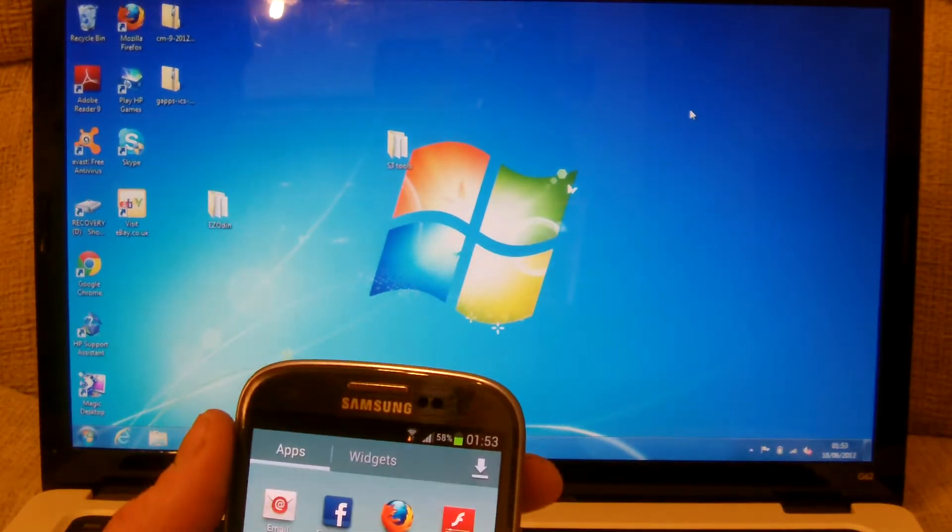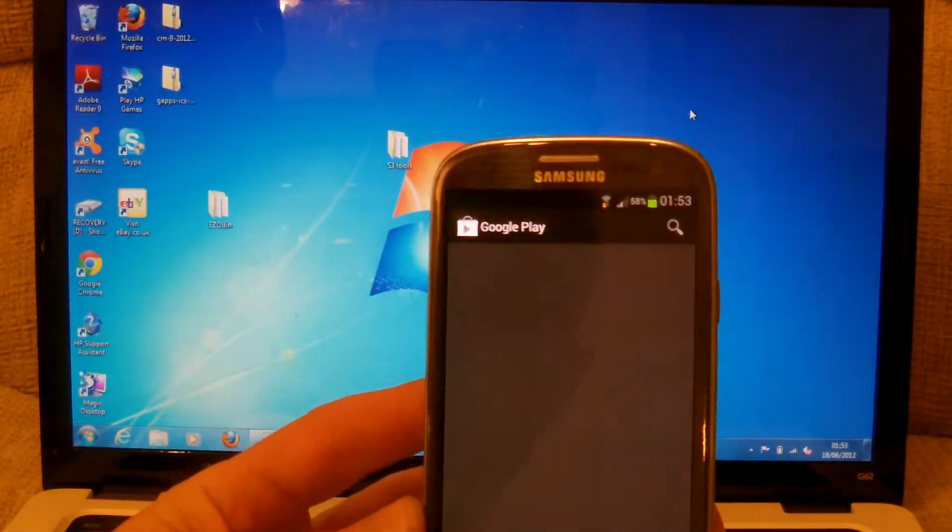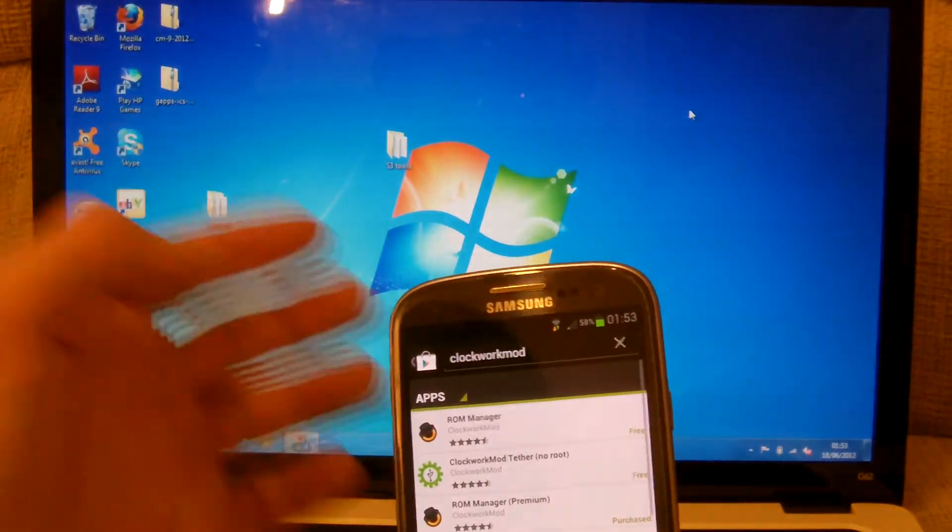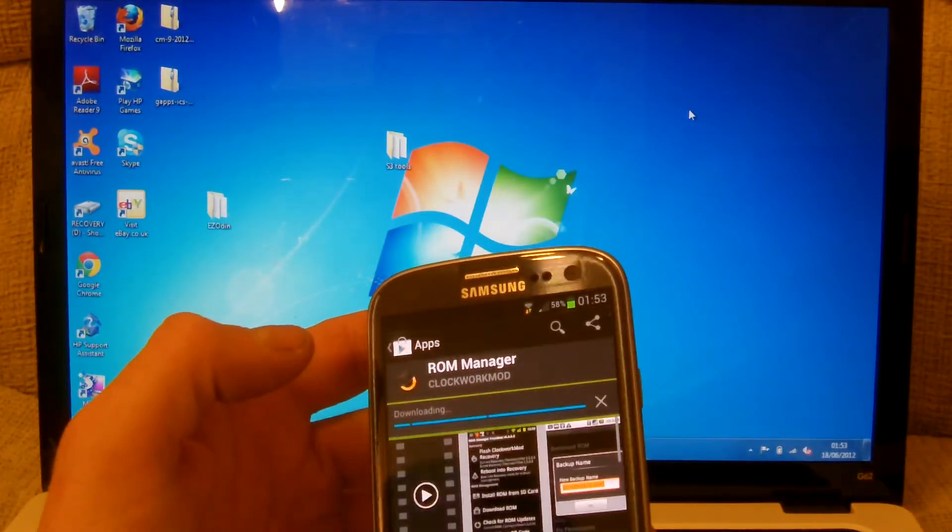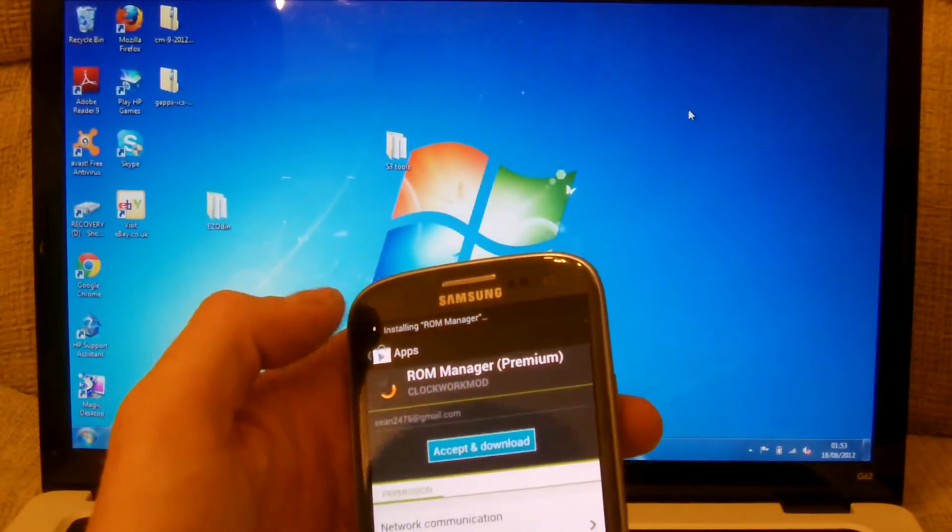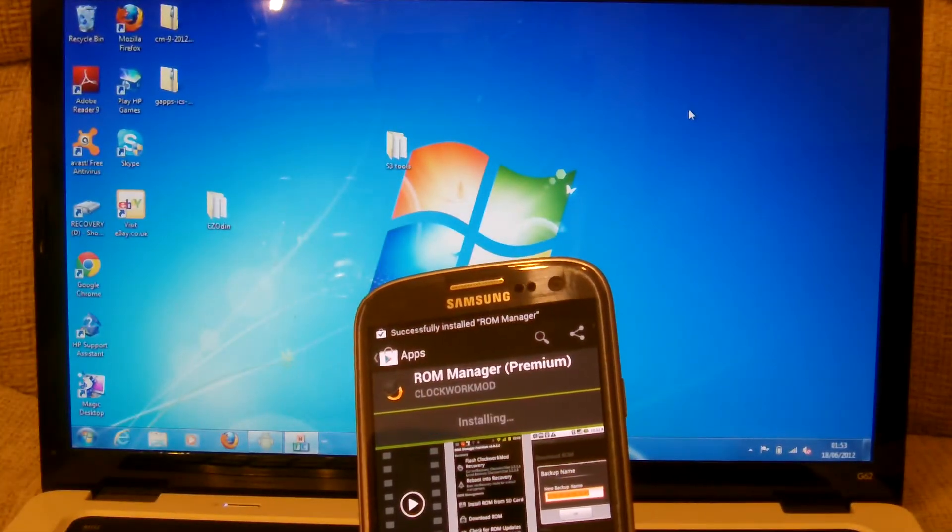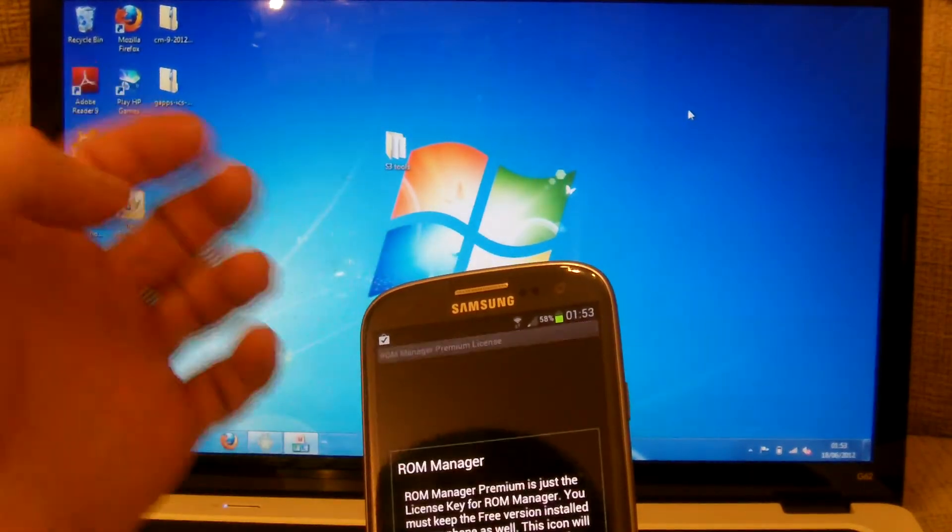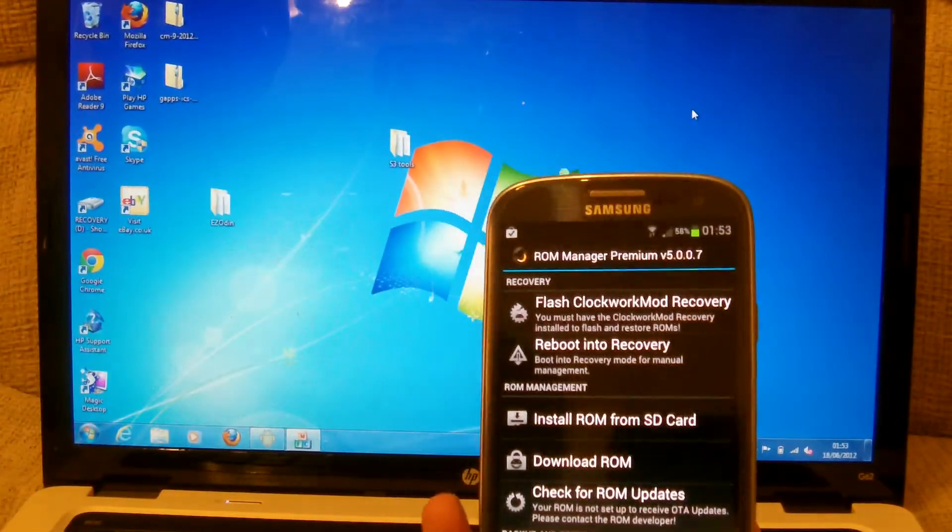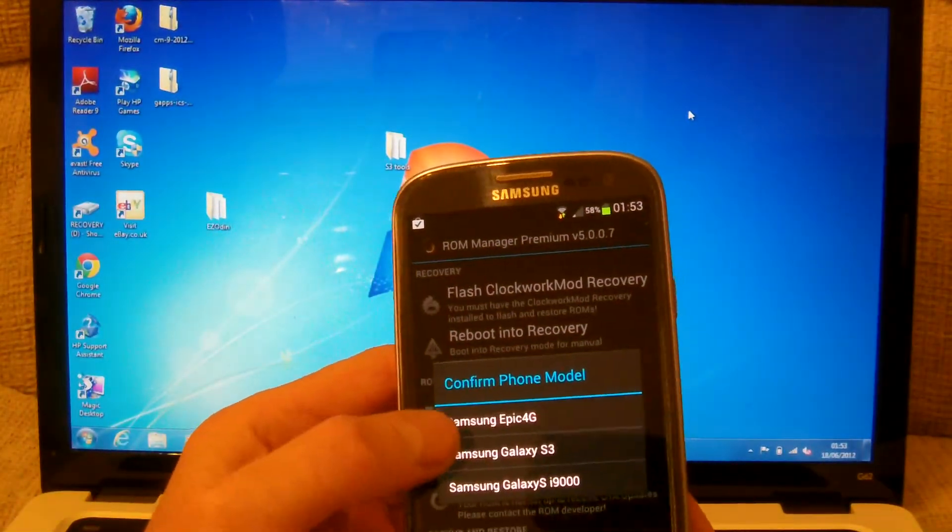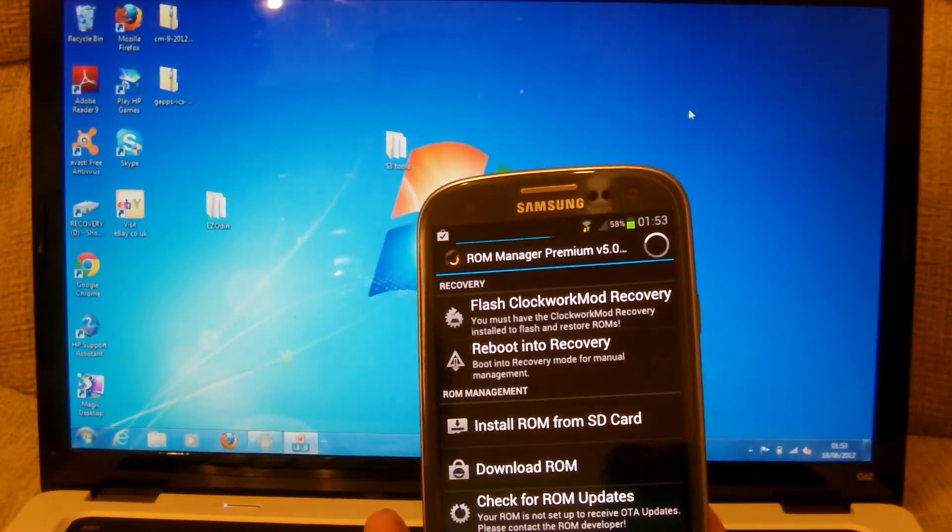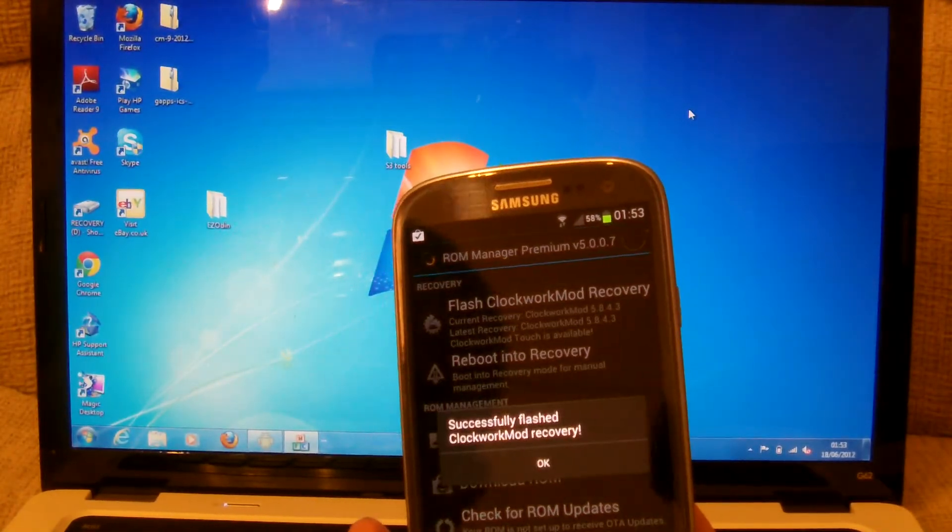Once you've done that, you don't get Clockwork Recovery with this. So it's just a matter of going into Google Play and searching for Clockwork Recovery Mod. Download that, install it and you're good to go. Once it's in, just remember to flash it as a Samsung Galaxy S3. That way you know that it will work and just grant it super user permission.